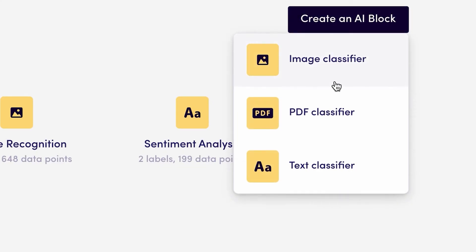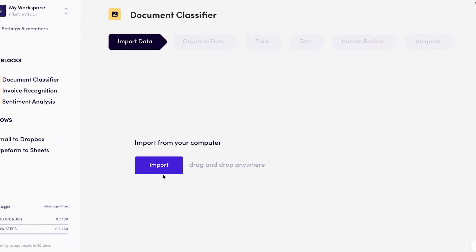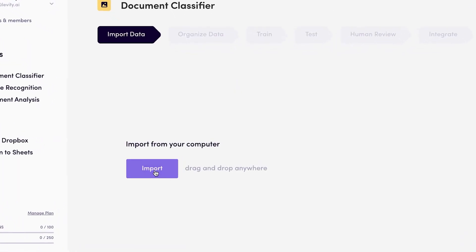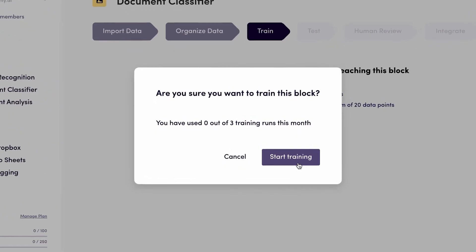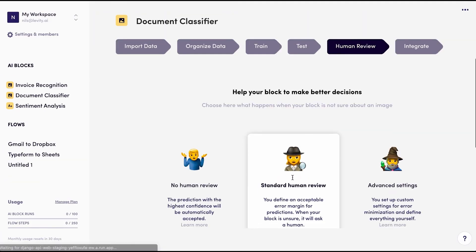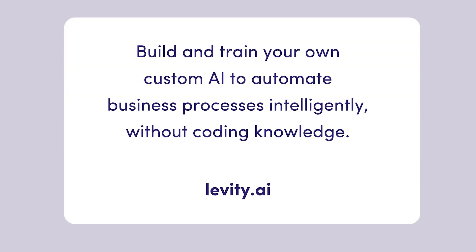As always, you can find links in the description to more resources on the topics we discussed in this video, as well as other educational pieces we think are relevant. Leviti is a tool that allows you to train AI models on images, documents, and text data. You can rebuild manual workflows and connect everything to your existing systems without writing a single line of code. If you liked this video, you'll probably love Leviti, and we can't wait to hear from you!